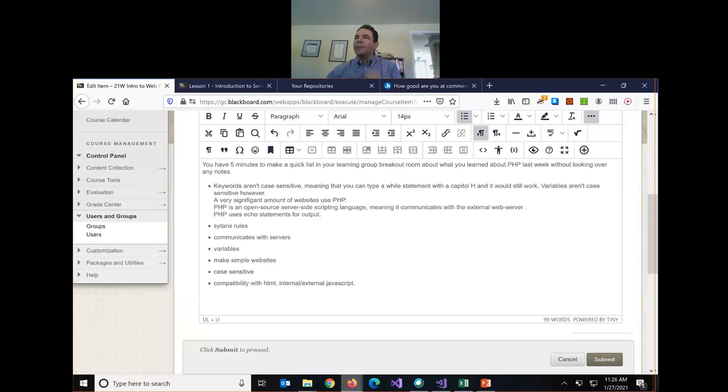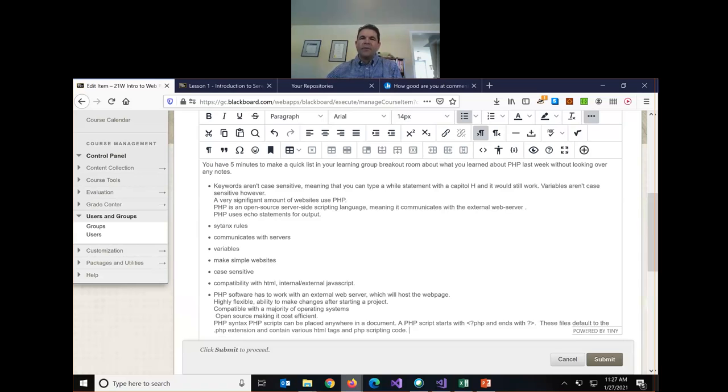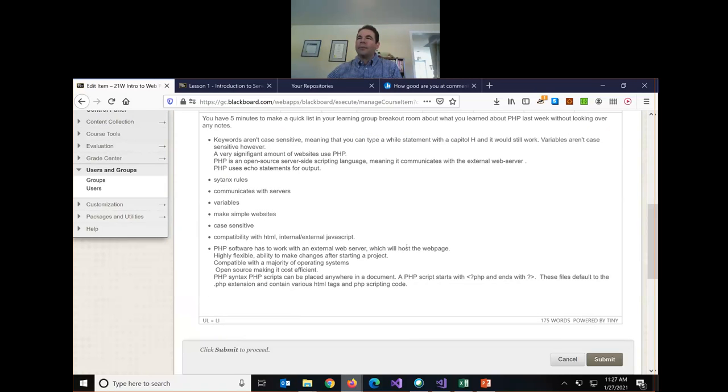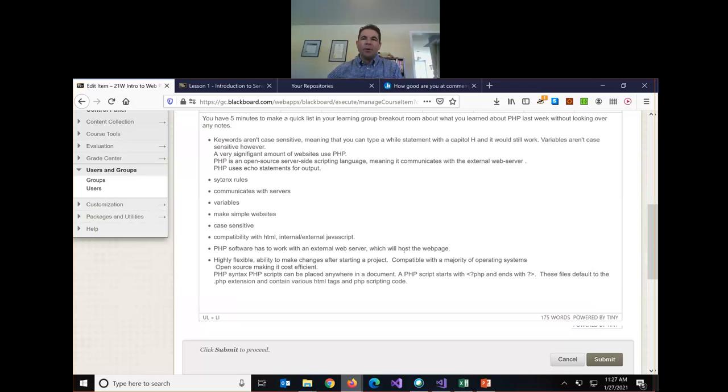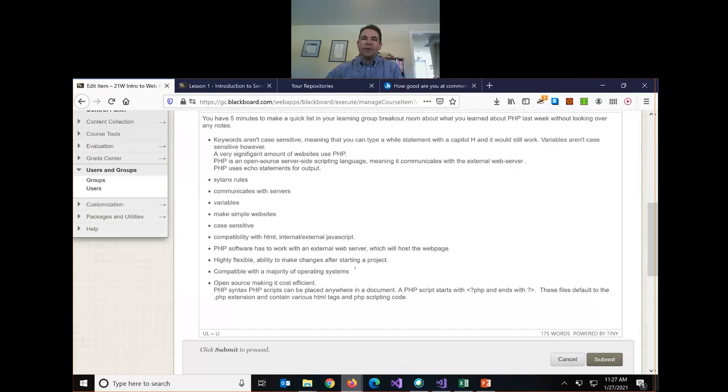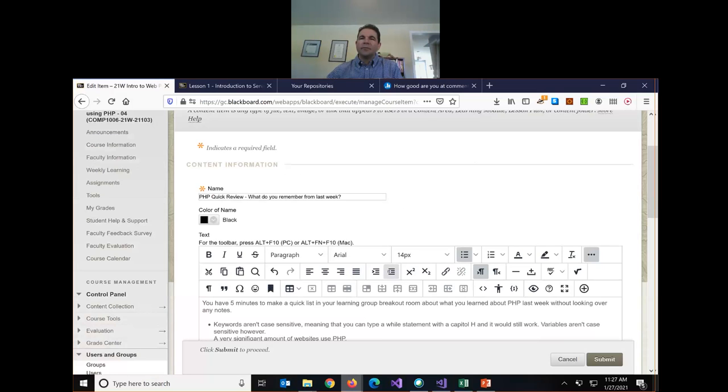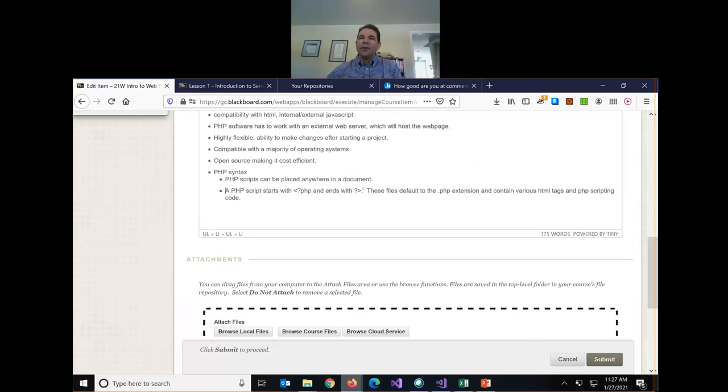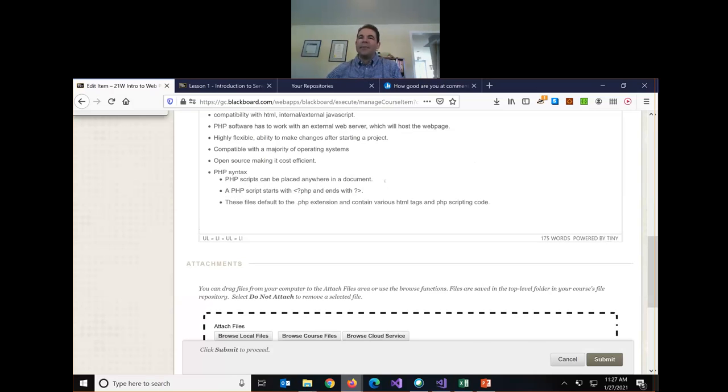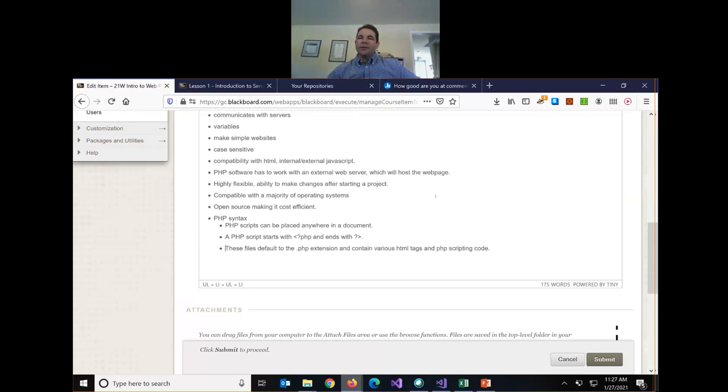Miranda, Michael and Preston, I'm just going to paste in your notes as well because you also added some really important things from last week. It has to work with a web server, right? We can't open the files directly. The PHP must be served by a web server that includes a PHP interpreter. It's flexible, so we can make changes, compatible with different operating systems. Open source.